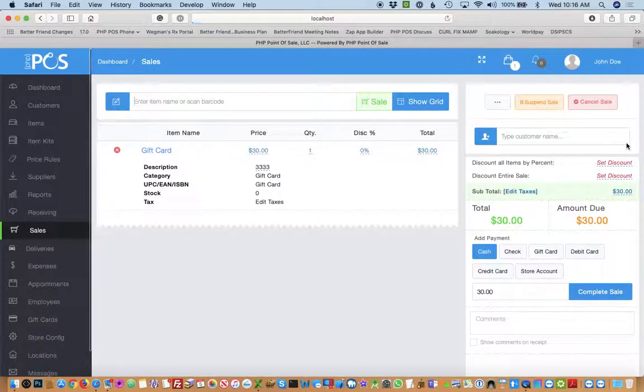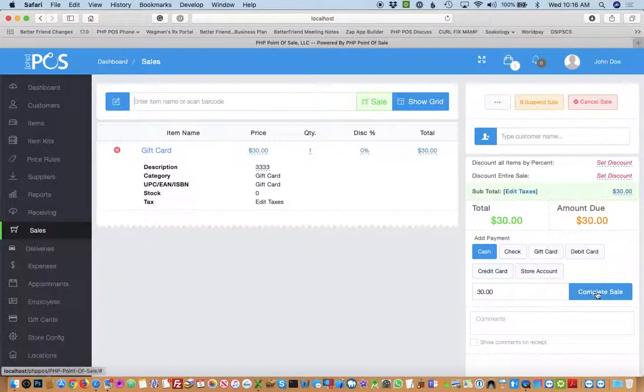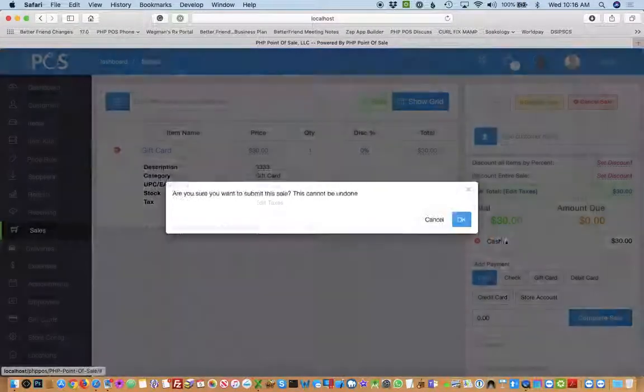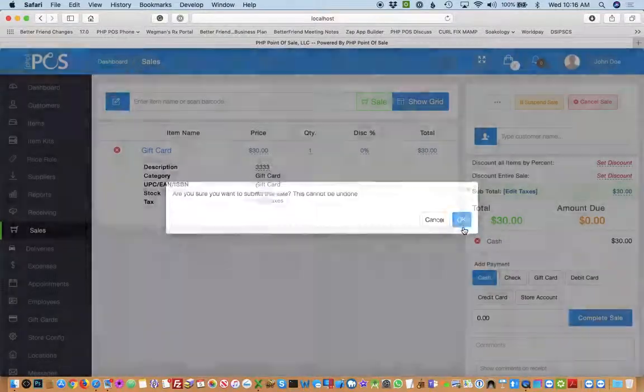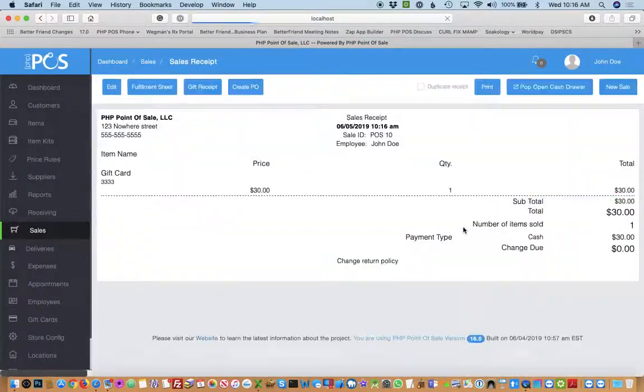So once you click that, it adds it to the sale ready to be sold. So we'll just complete the sale of this gift card.